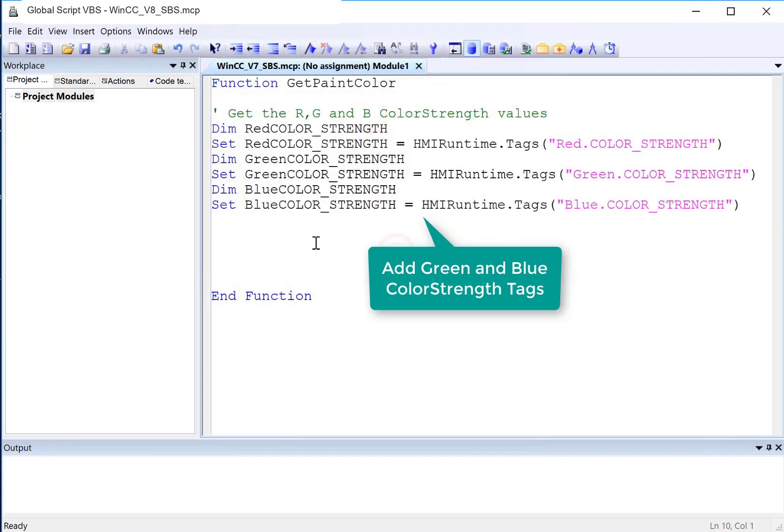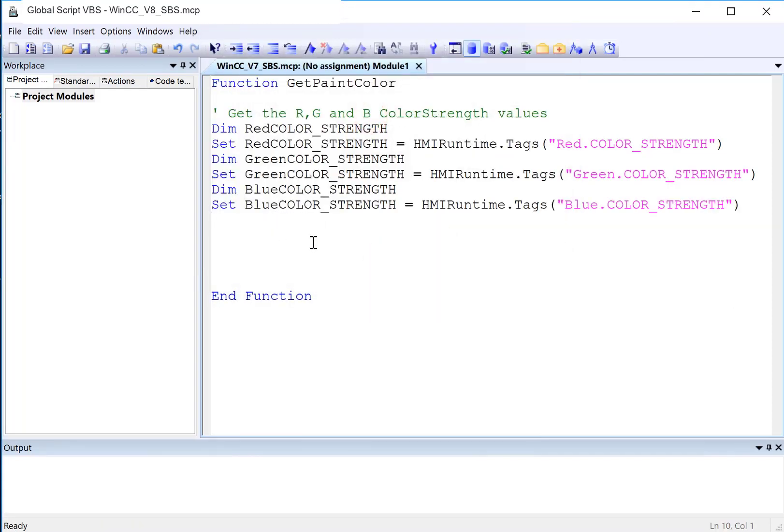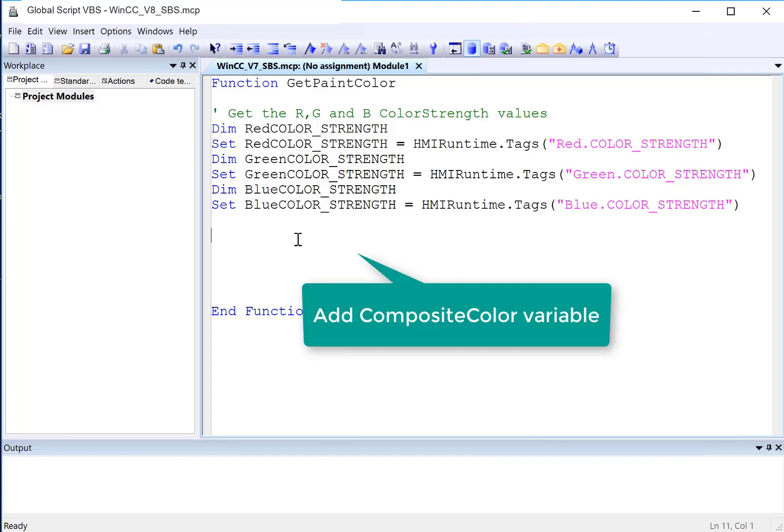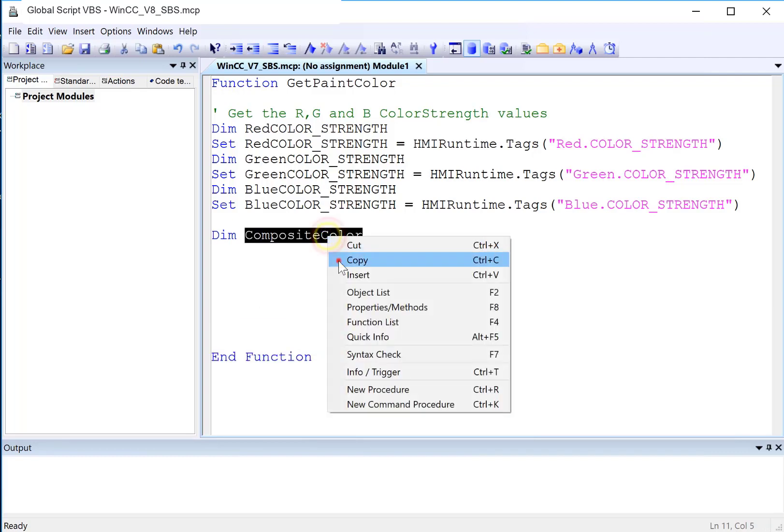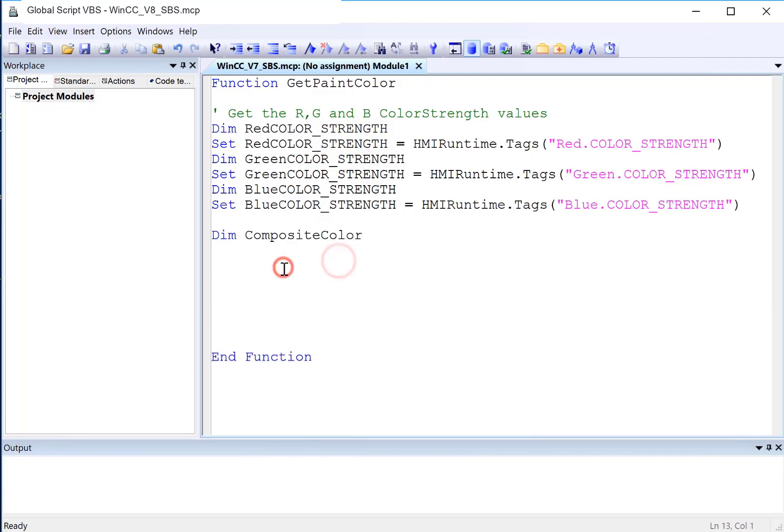And then we are going to need a variable to hold the composite. So I'll just create my own and call it composite color. We will set it equal to a function call. And there is a function call in VBS called RGB. And you send it red, green, and blue components, and it sends you the composite.